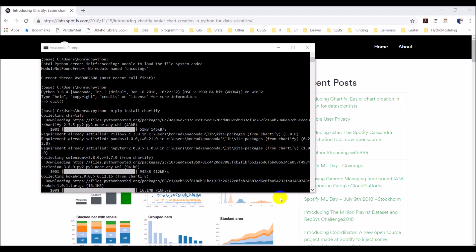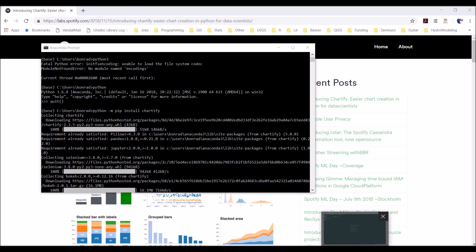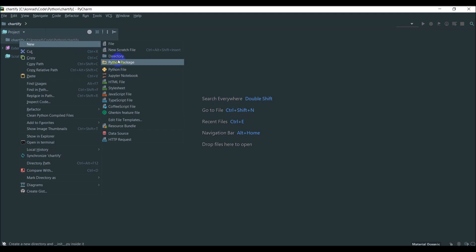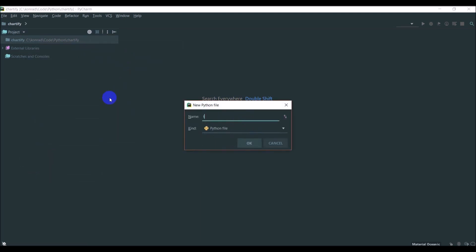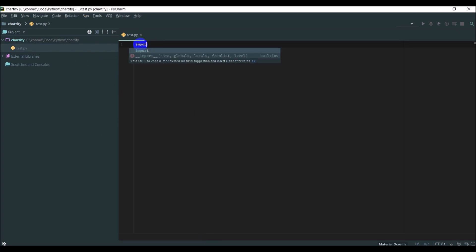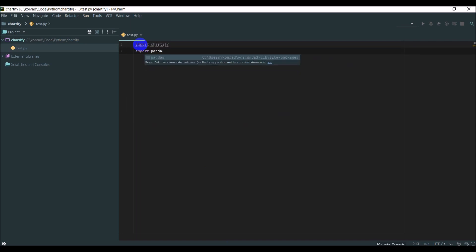I'll also mention I'm doing this on Windows. I've got a blank PyCharm project opened up here and I'm going to add an example file. We're just going to play around with Chartify a little bit. So let's right-click, new Python file, and we'll just call this testing out Chartify. So I have not played around with Chartify at all yet — I'm just going to start out by importing Chartify and also pandas as pd.